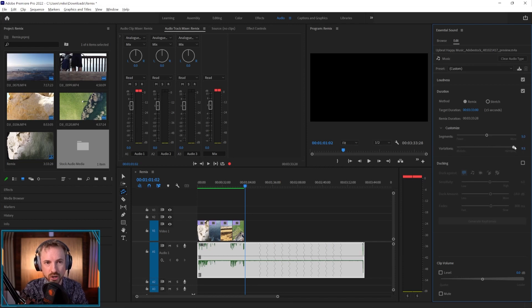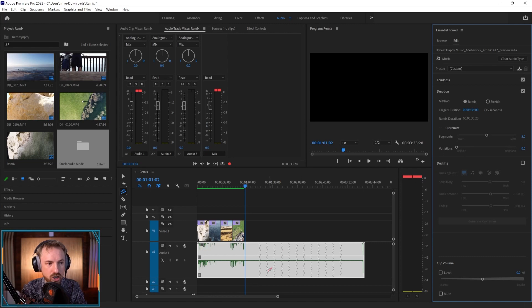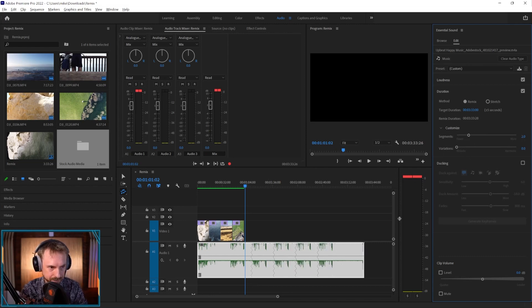And then variations. I can choose what kind of variation I want. So again, by moving this around in general, it's going to recalculate. Not always. There we go.